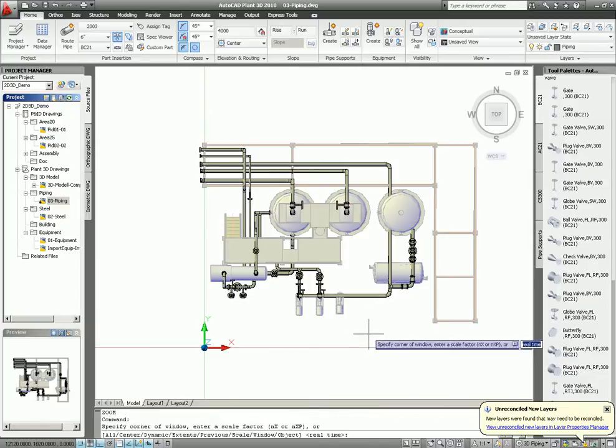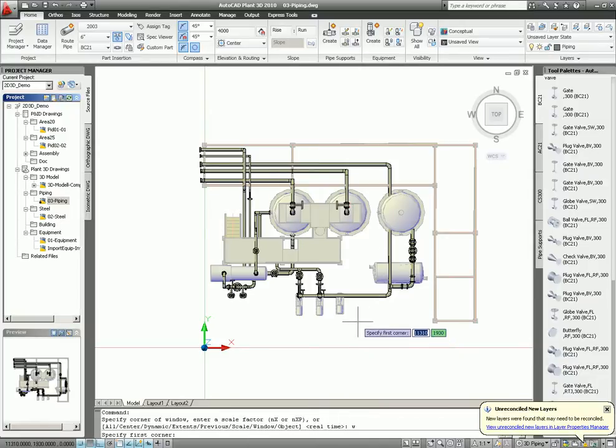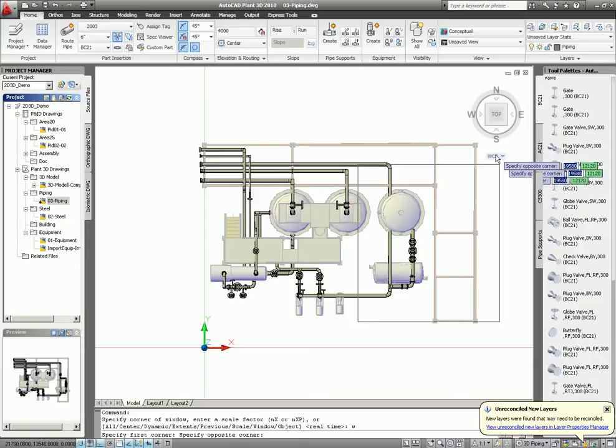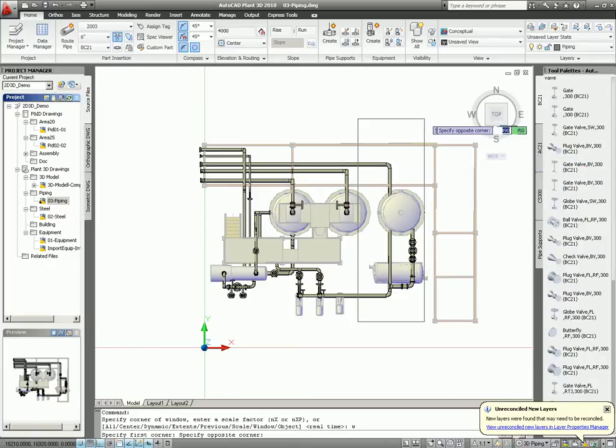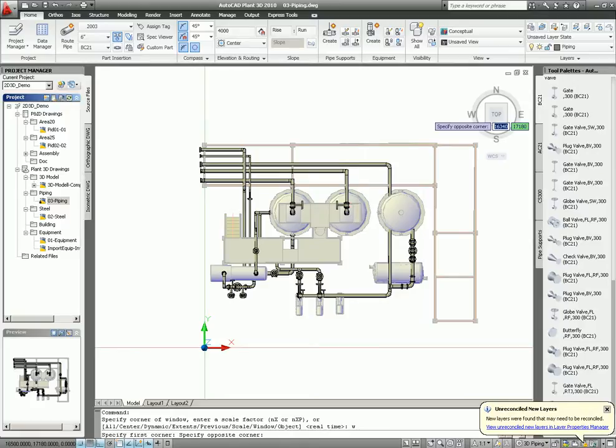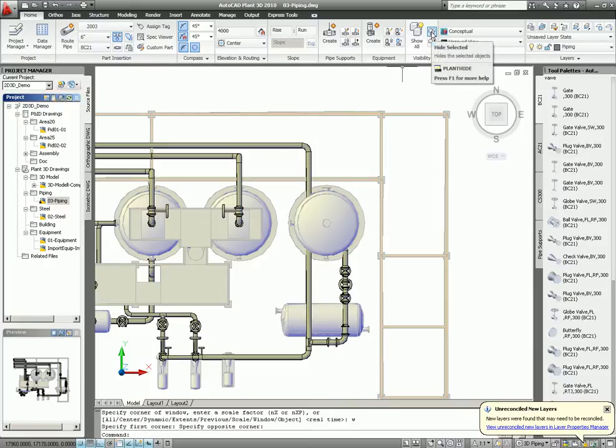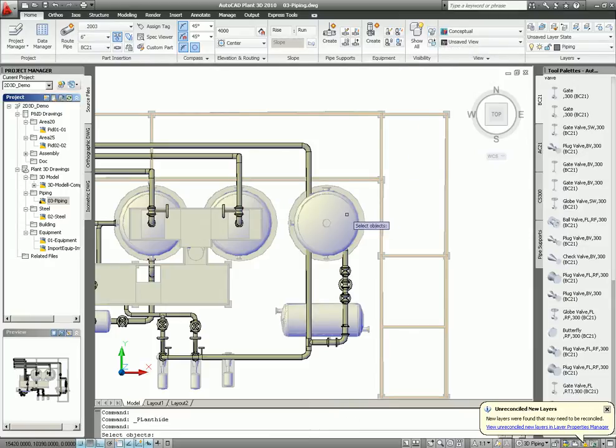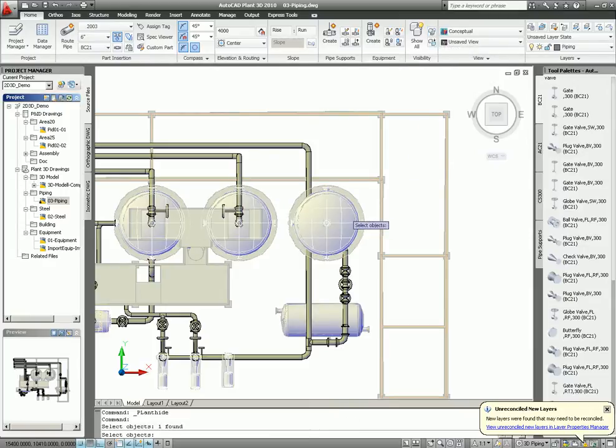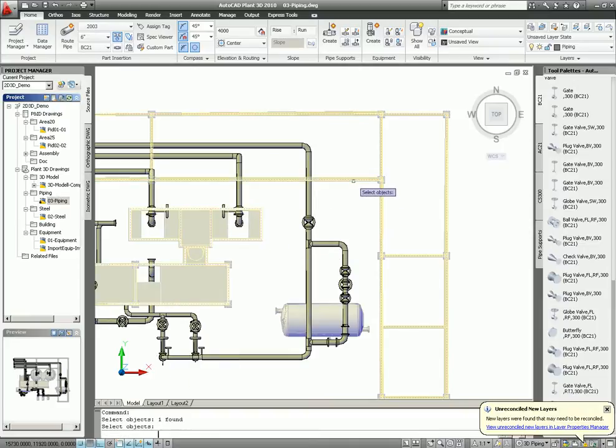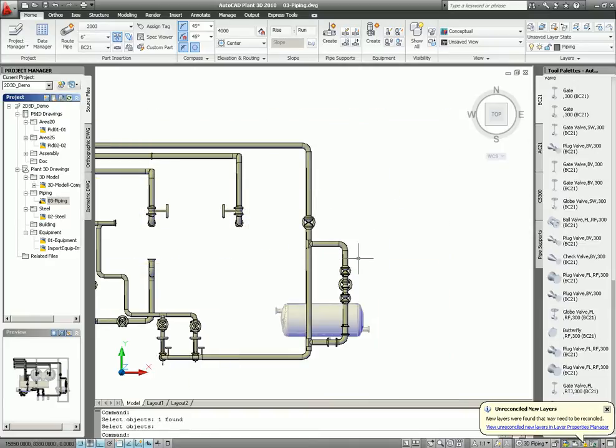So the only thing I need to do is take a window around it. And again, to show you how easy it is, then select hide. In this case, I want to hide the equipment, the steel, and also hide the inventor part.